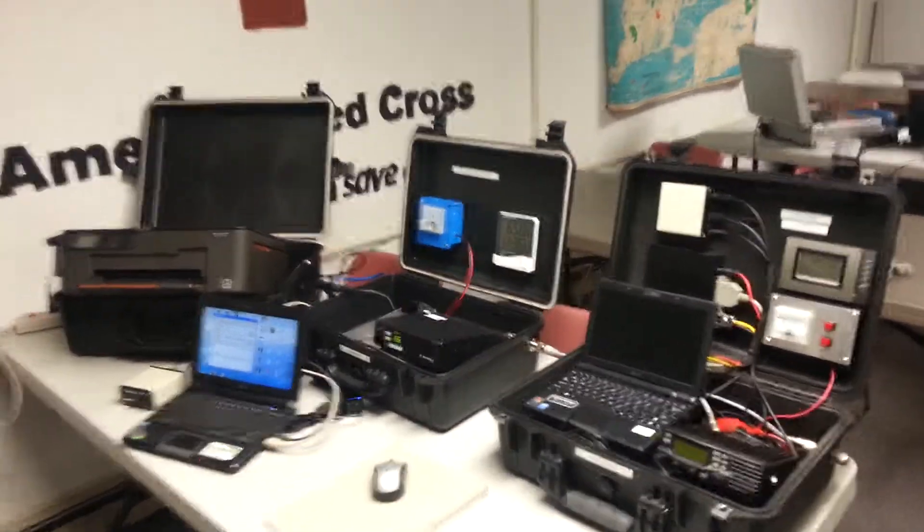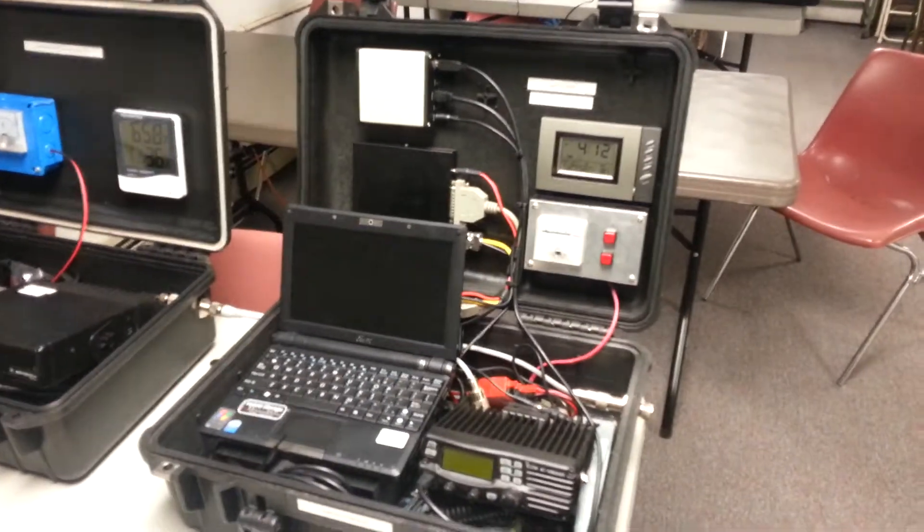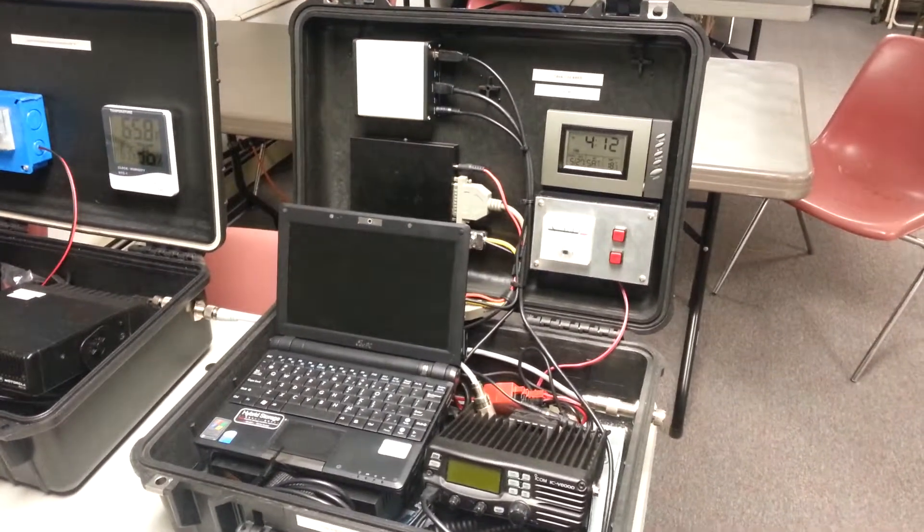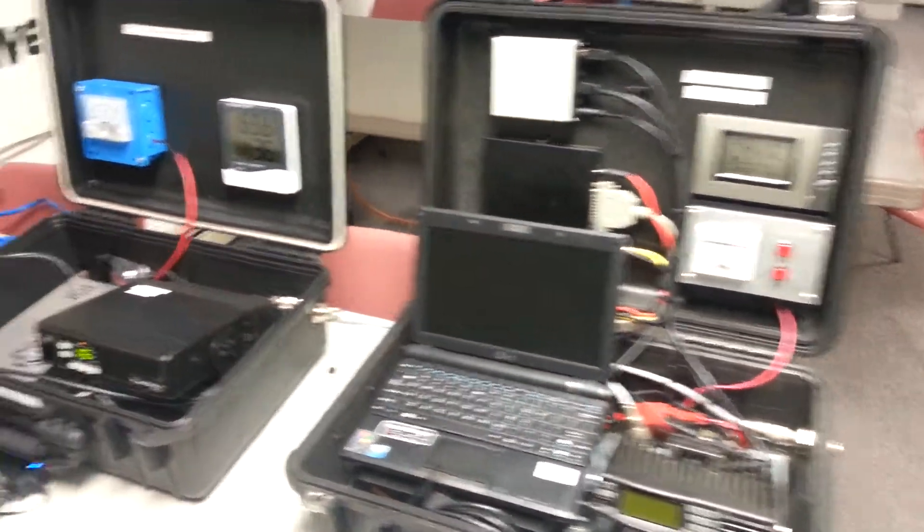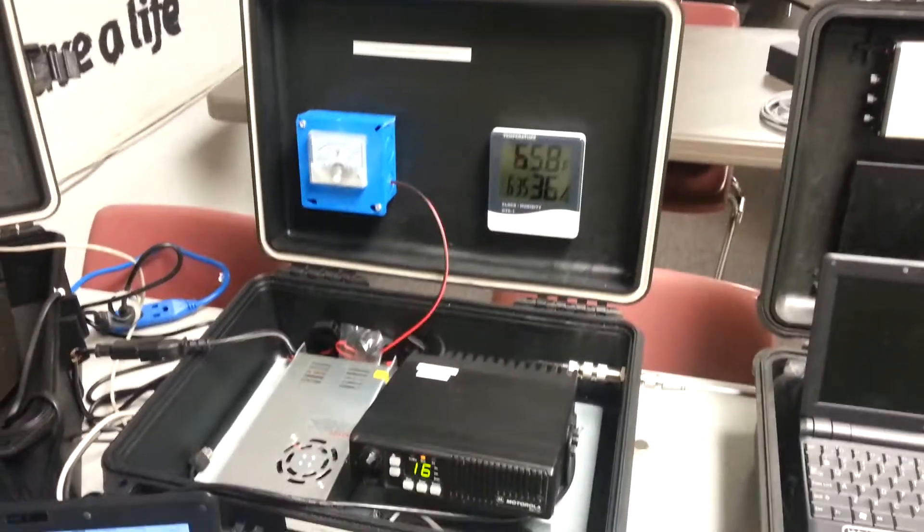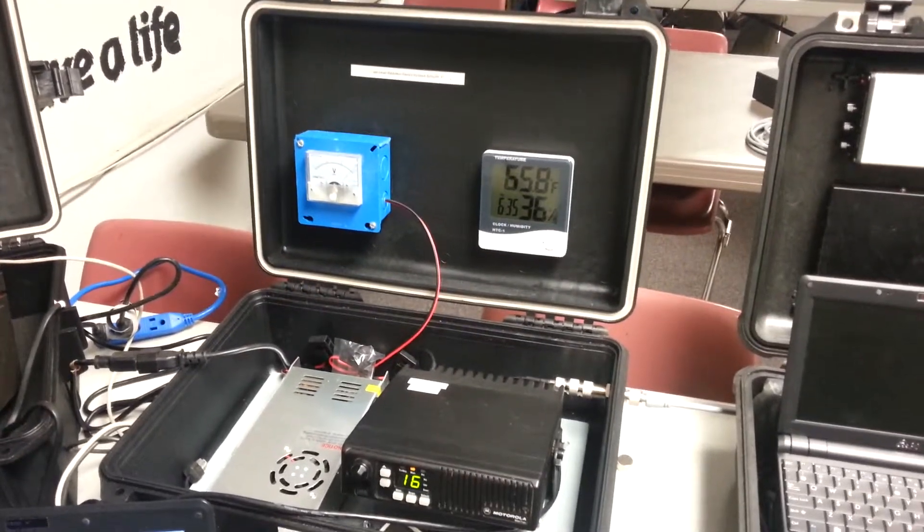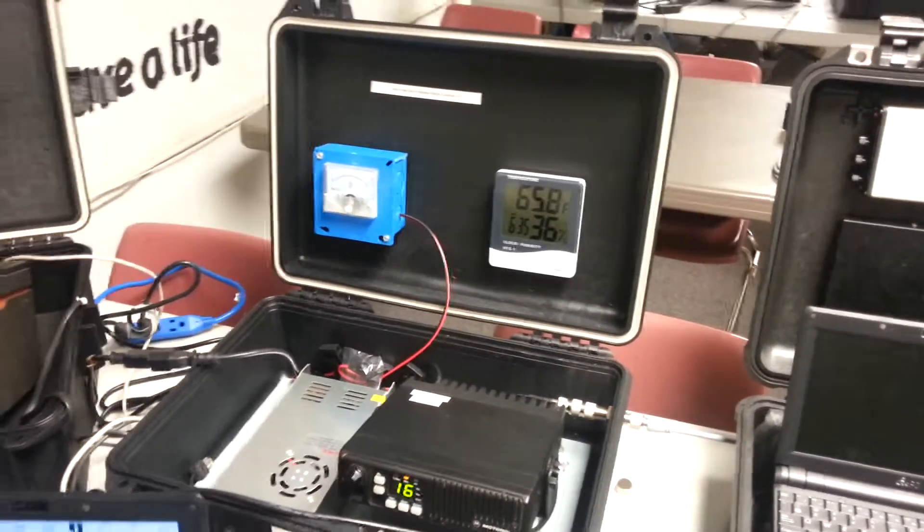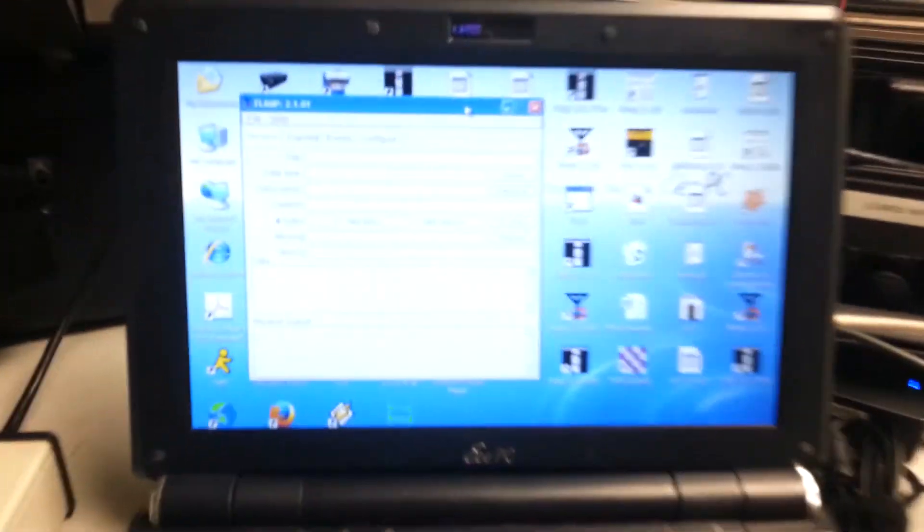So as we approach you, in previous videos you've seen my regular NBEMS kit, and there's the LCAR kit with the Motorola MaxTRAC VHF setup, 45-watt radio, and it's got a signal link next to it and a small little netbook.